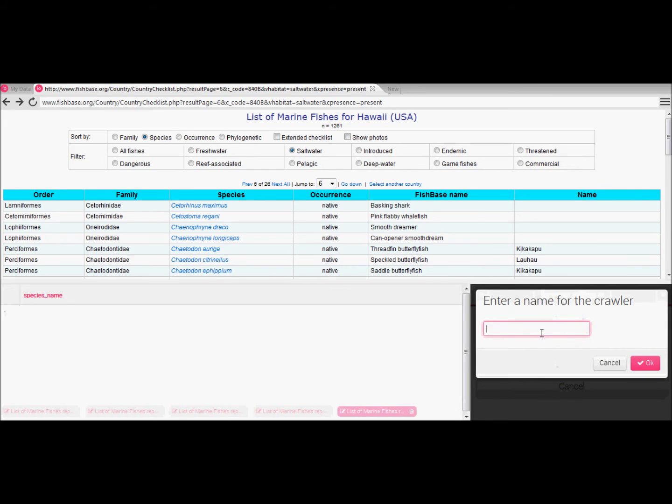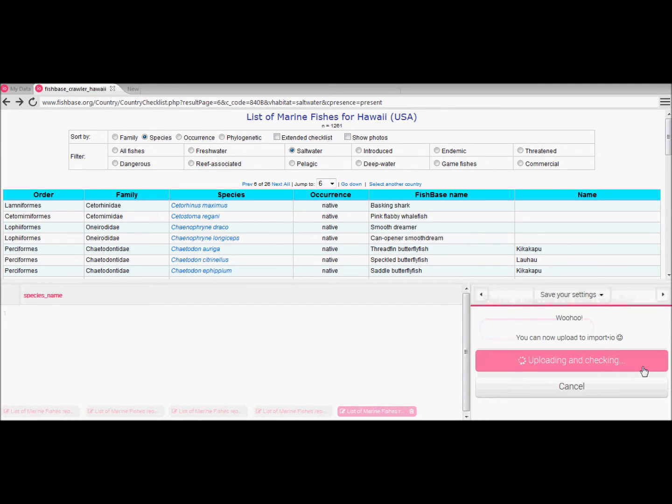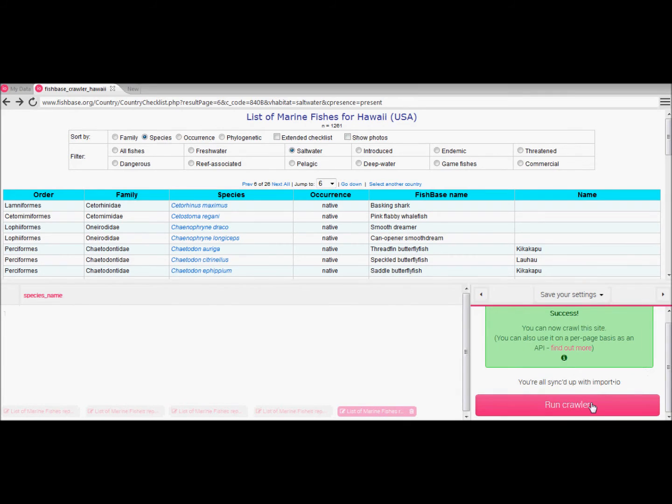Marvelous! You set up your crawler. Give your crawler a clear descriptive title for future reference and click OK. The crawler is now ready and synced with import.io for usage.